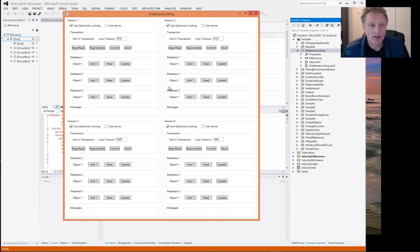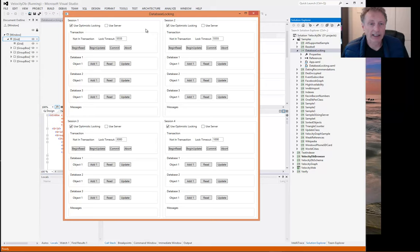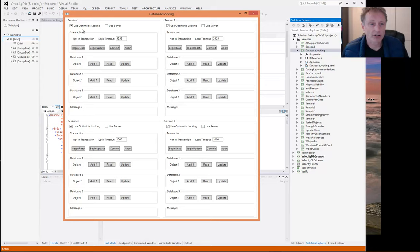So in this interface, we have four database sessions. One, two, three, four. And you can control these sessions by clicking here in the GUI. This first session panel has a choice of optimistic locking, optimistic concurrency control, or if not checked, it's pessimistic concurrency control.